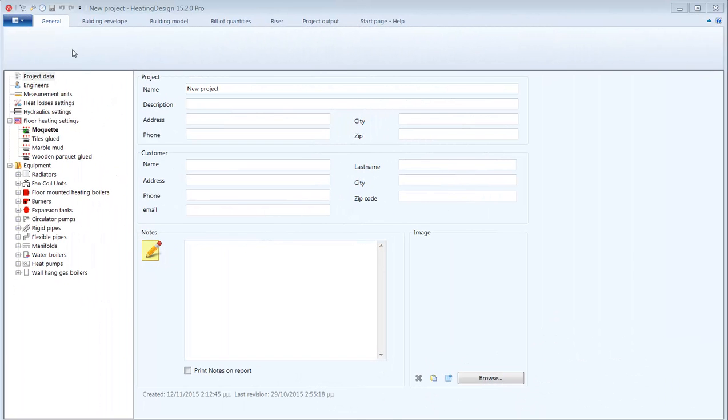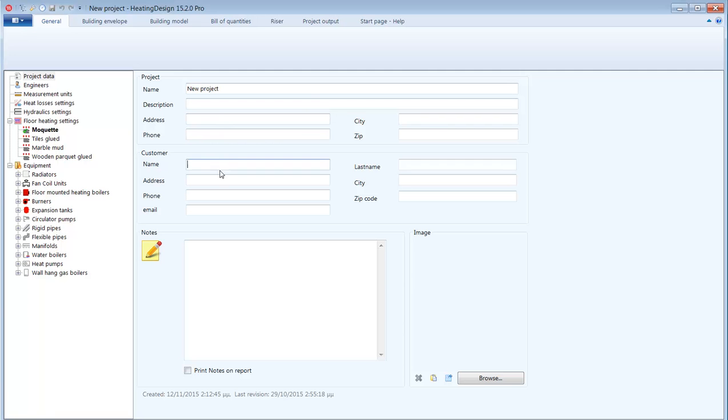In this video we will take a look at the heating design by creating a new project and having an overview of its features and functionality. The first screen we get when starting a new project is this tab of general project data where we can type the project's name, code, street address, some notes and maybe add a picture. And let's save our new project to a file.